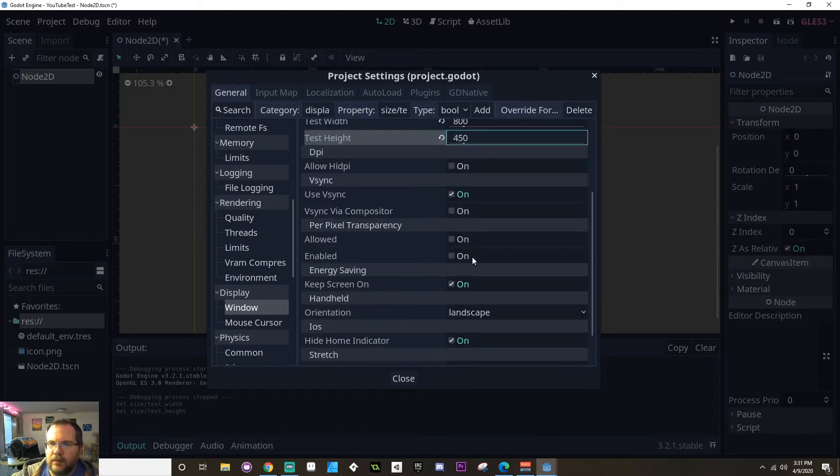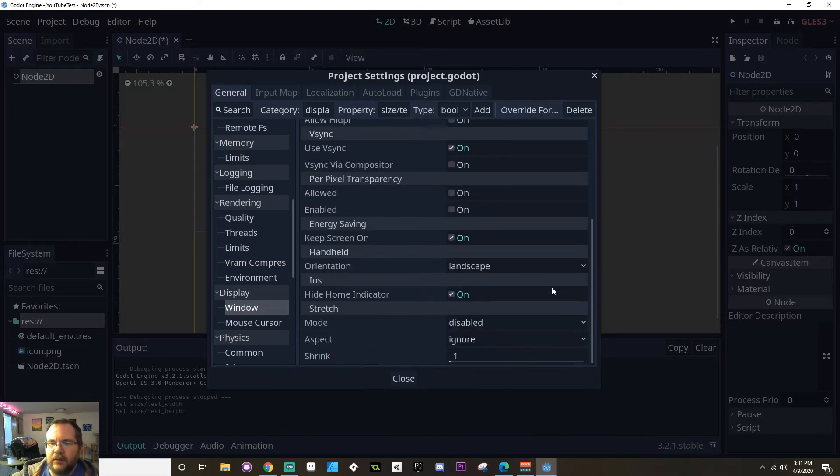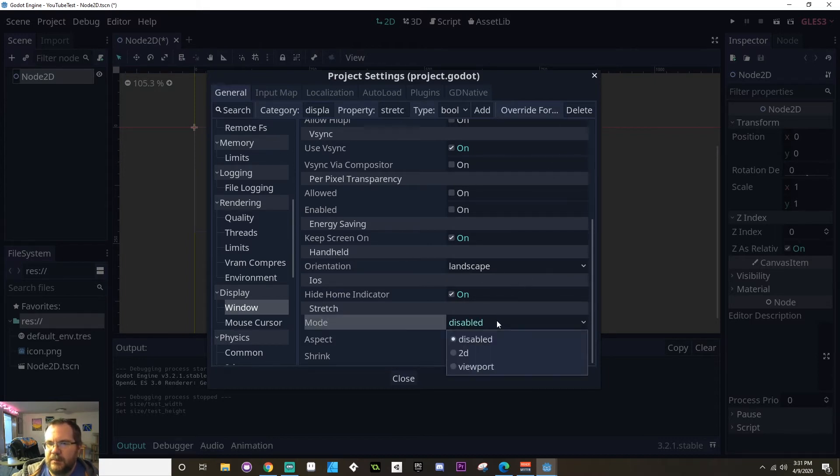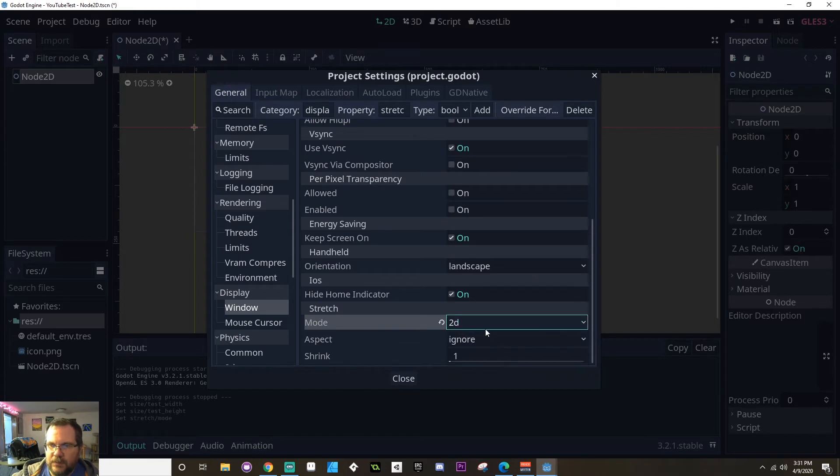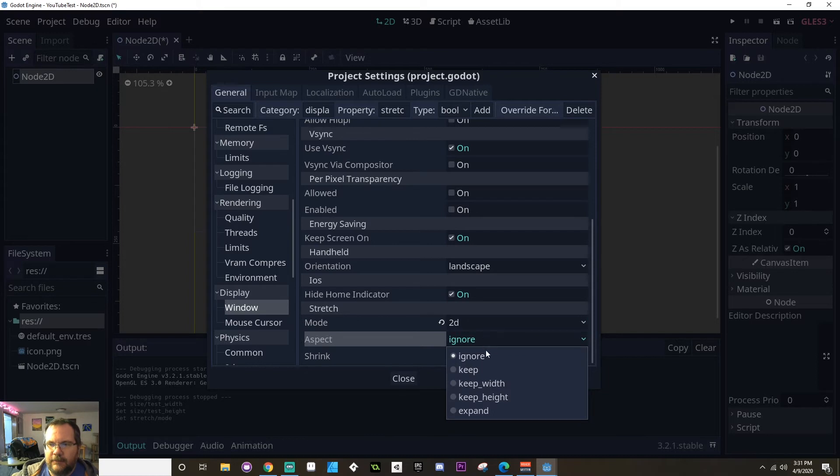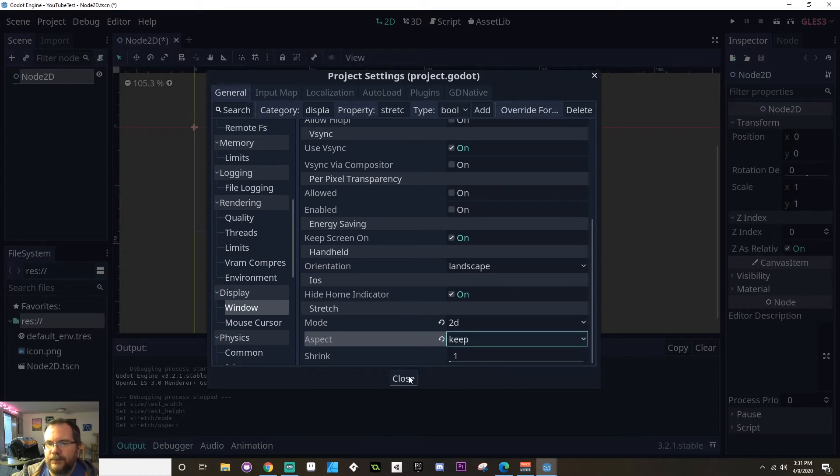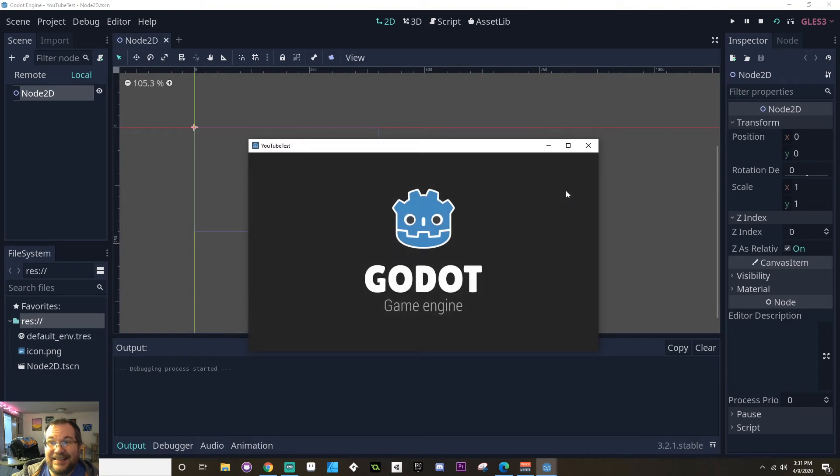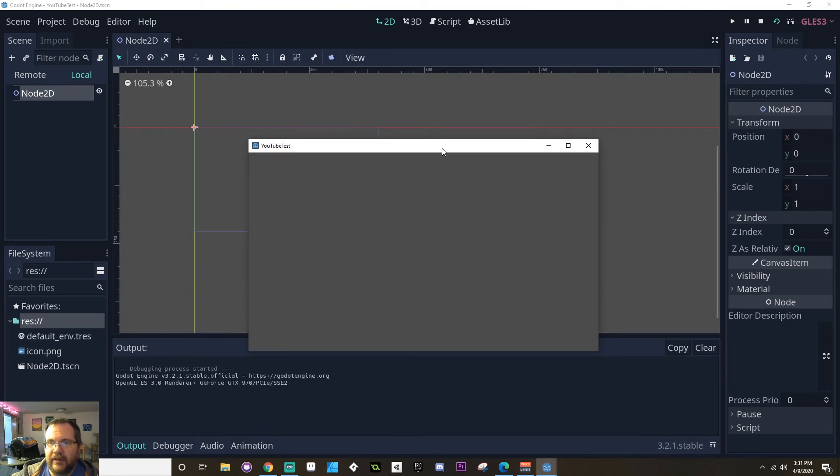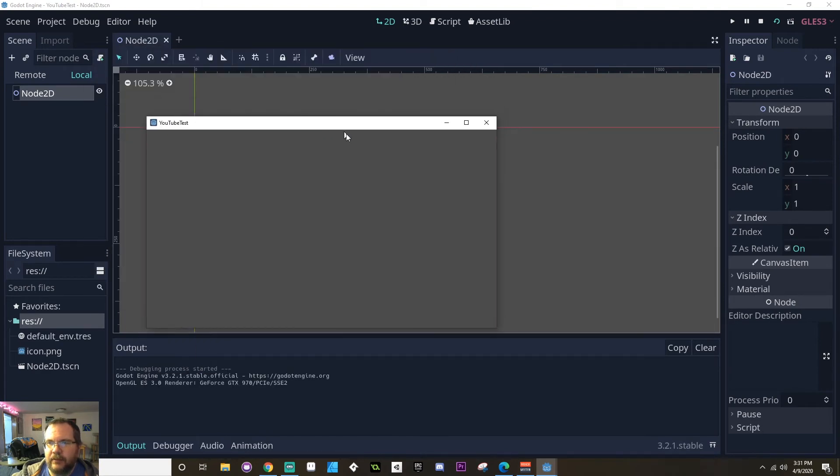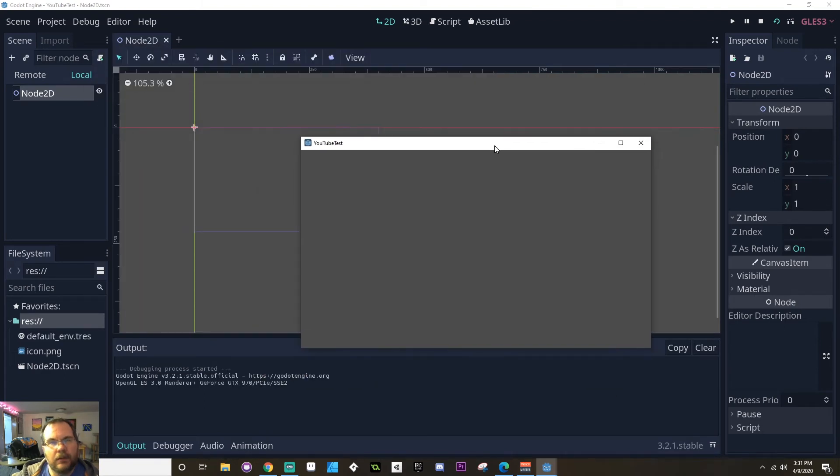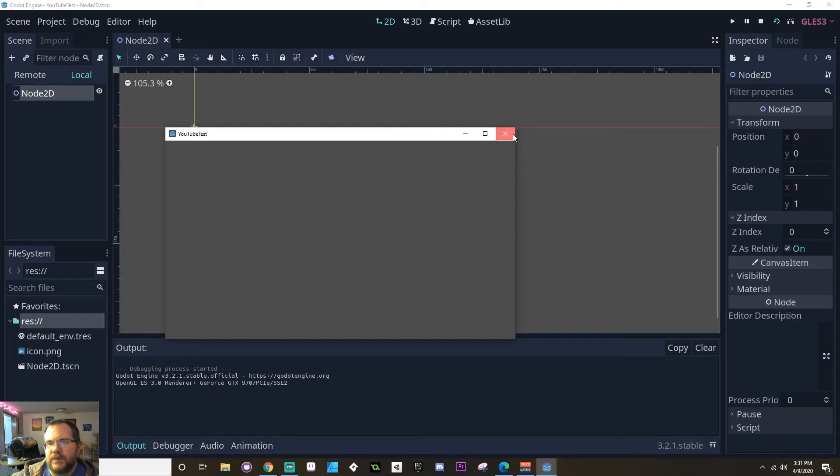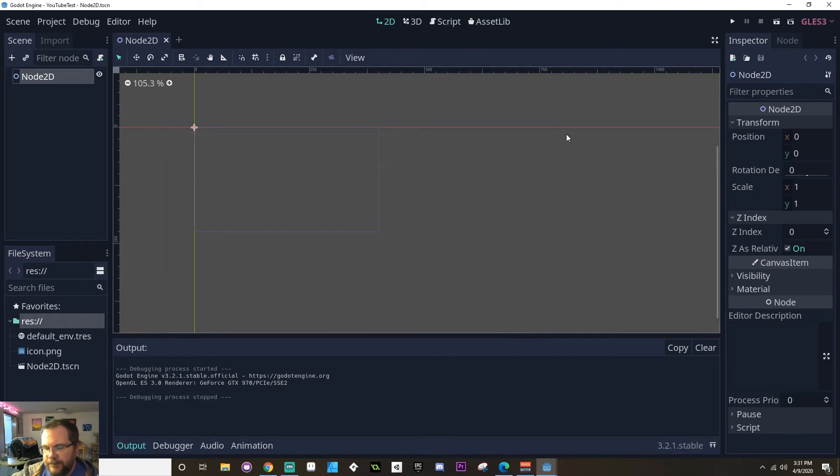A few other things I want to work on here is I want to make sure my orientation is set to landscape since this is 16 by nine. I want to set my mode to 2D, which means that it's going to scale like a 2D game should. For aspect, I'm going to set this to keep. And when I now play my scene again, you'll see I have a significantly larger window to look at. You can scale this up as you see fit, but you want to make sure that you're keeping your width and your height in the same proportion as your base resolution is.